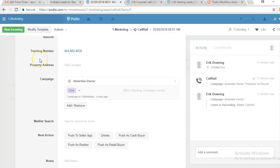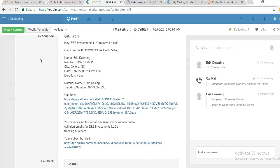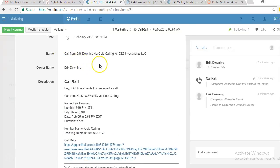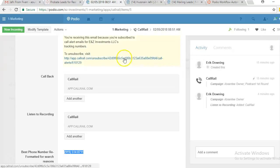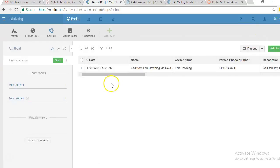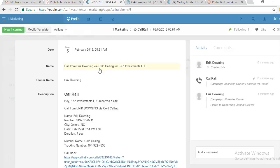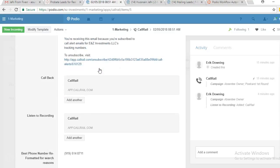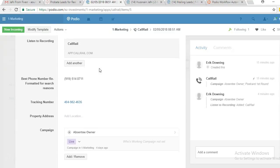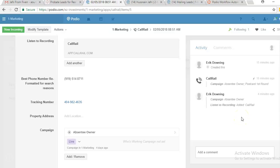The third thing it does is remove duplicates. For example, if this person calls us again, Podio will create a new lead with the same information — the phone number or tracking number. Since it's a new lead, it will check whether that phone number already exists in our Podio. If it already exists, it will delete the newest lead and put a comment in the CallRail app saying 'this person called again.' That's how we remove duplicates.